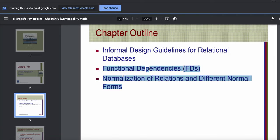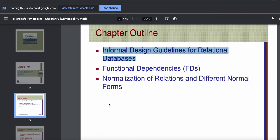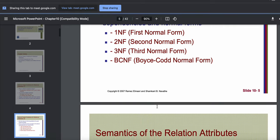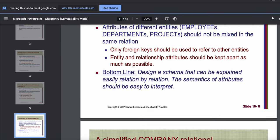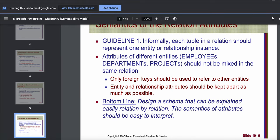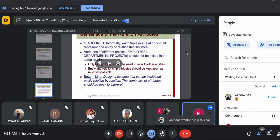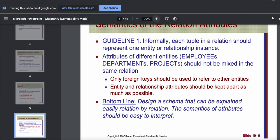We will learn functional dependencies and normalization in the next class. Today we will learn only the first theoretical part, which is informal design guidelines. We already know some of them, or we use some of them subconsciously, but now we also have to consciously remember these guidelines.